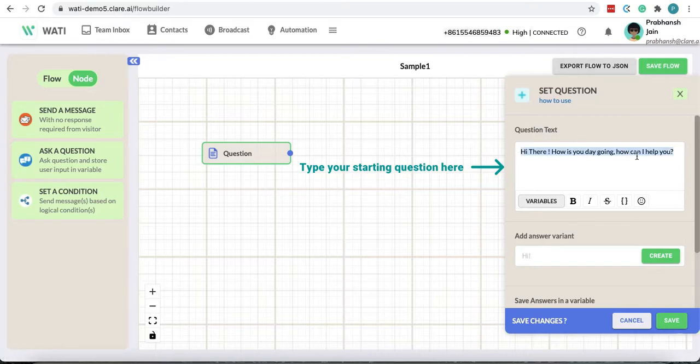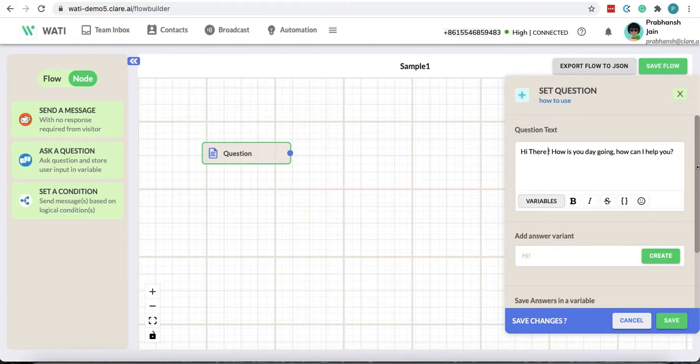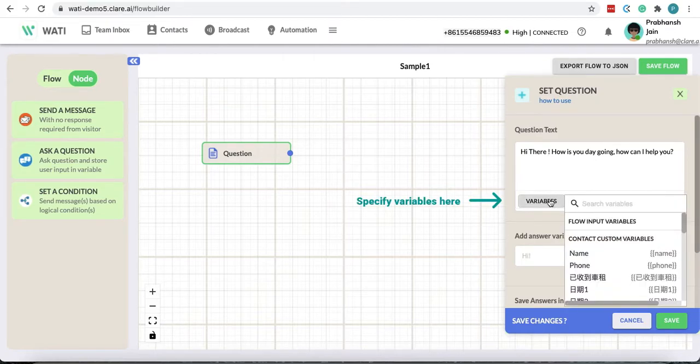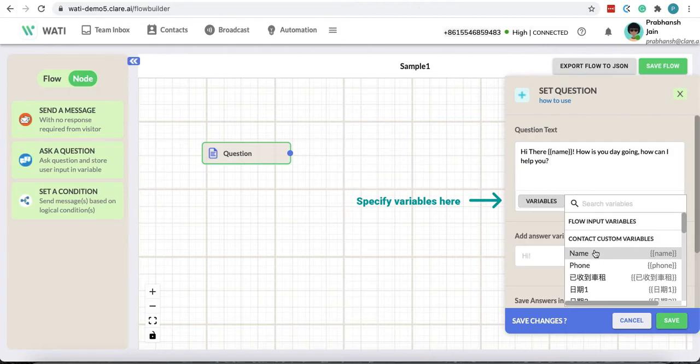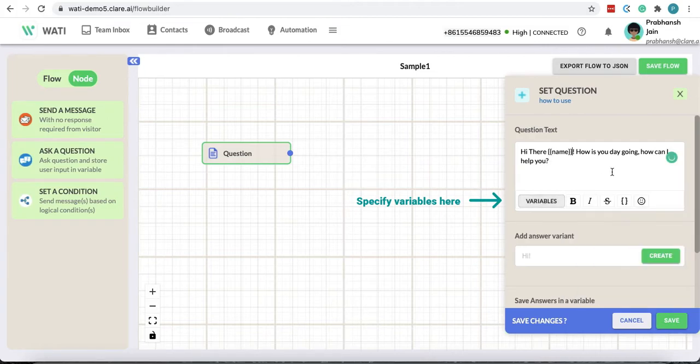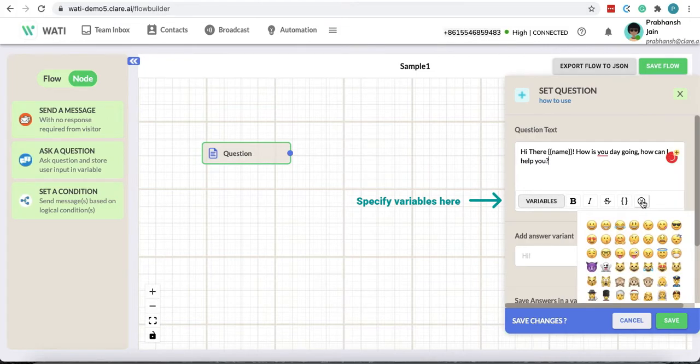Now in this question if I want to specify the user's phone number or name you could do that as well. You can click on variables for that and you can add name. You could also add emojis.